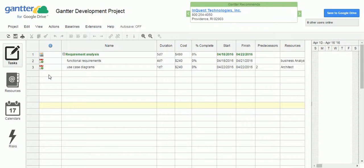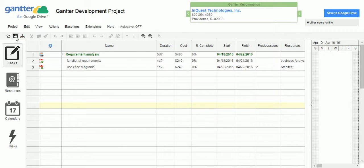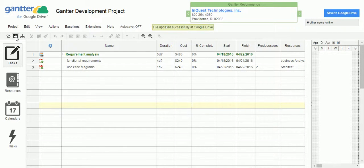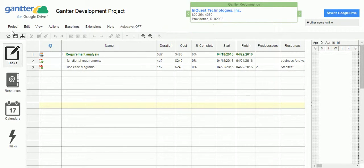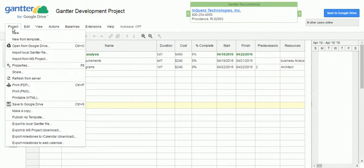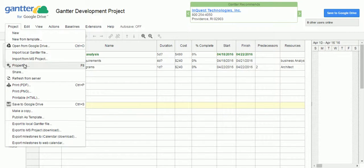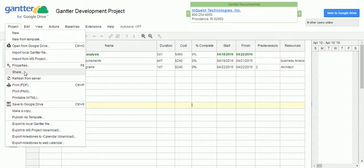Once you have done with, save the project using the save icon. Automatically it is going to save this file to the Google Drive. Once it is done, now click on the project. Here, you have a couple of options to share or you can publish this particular Gantter project plan in different formats.